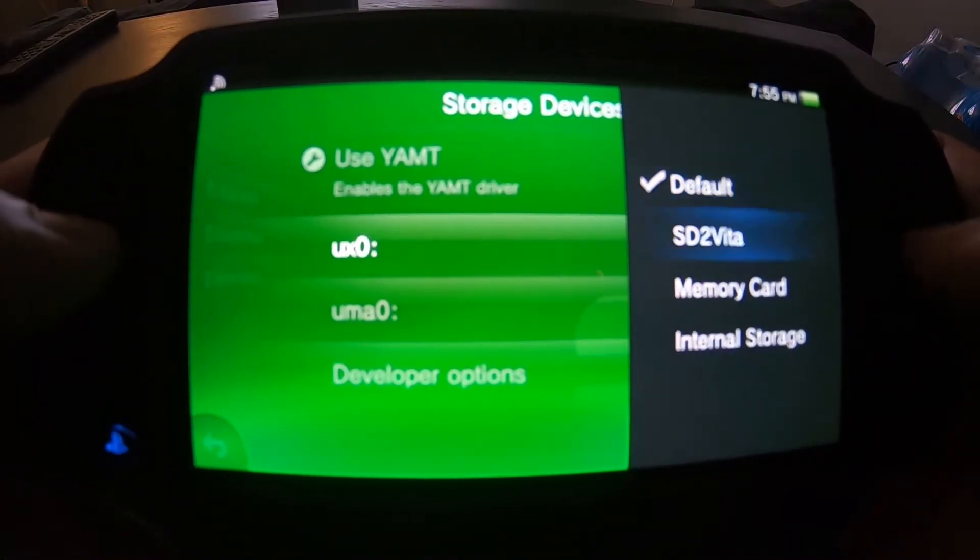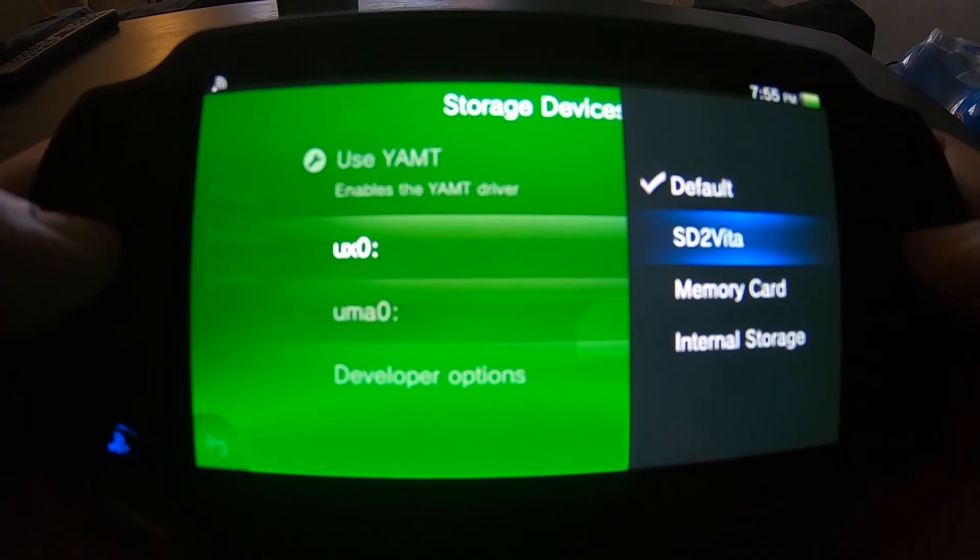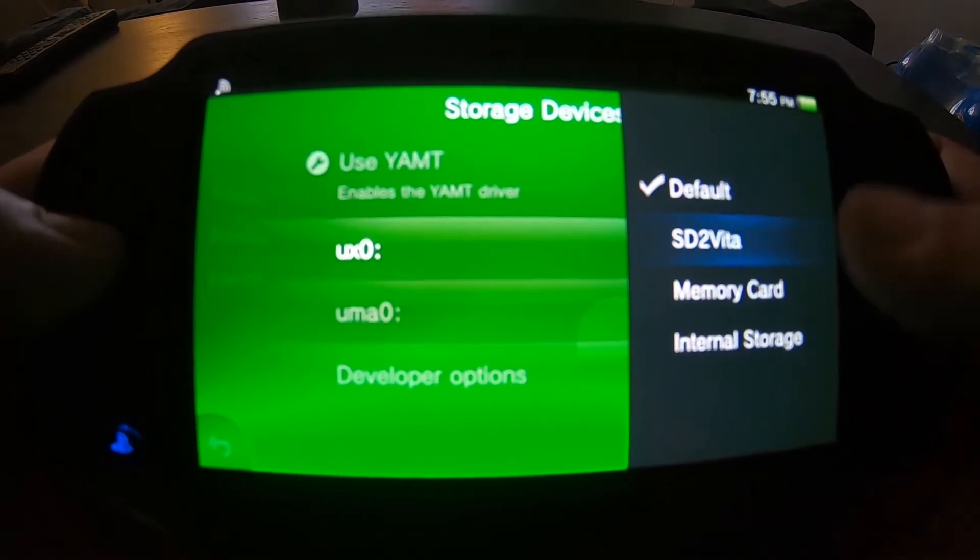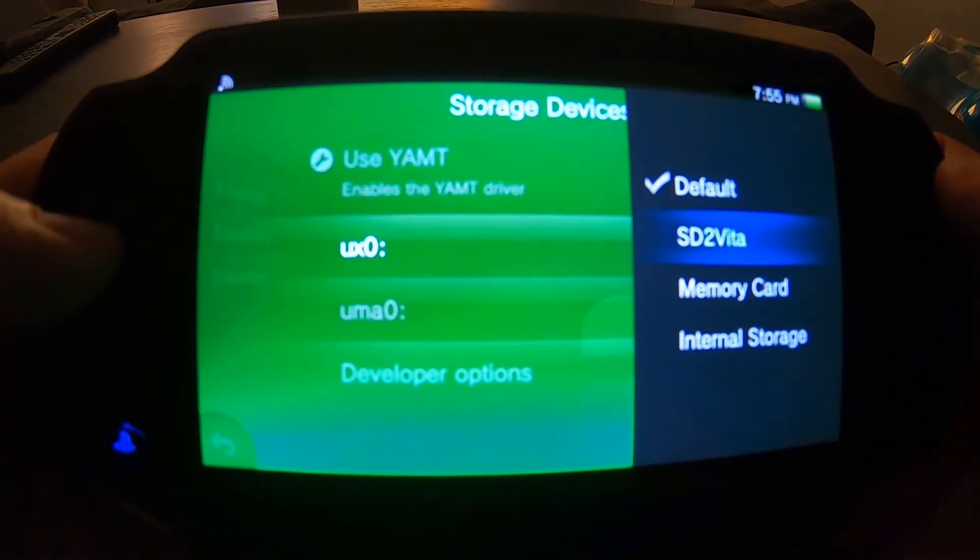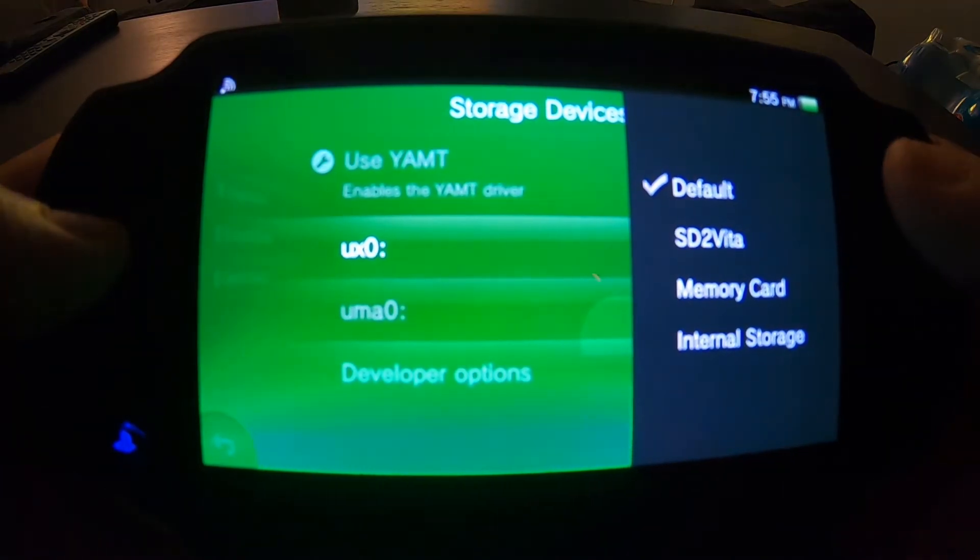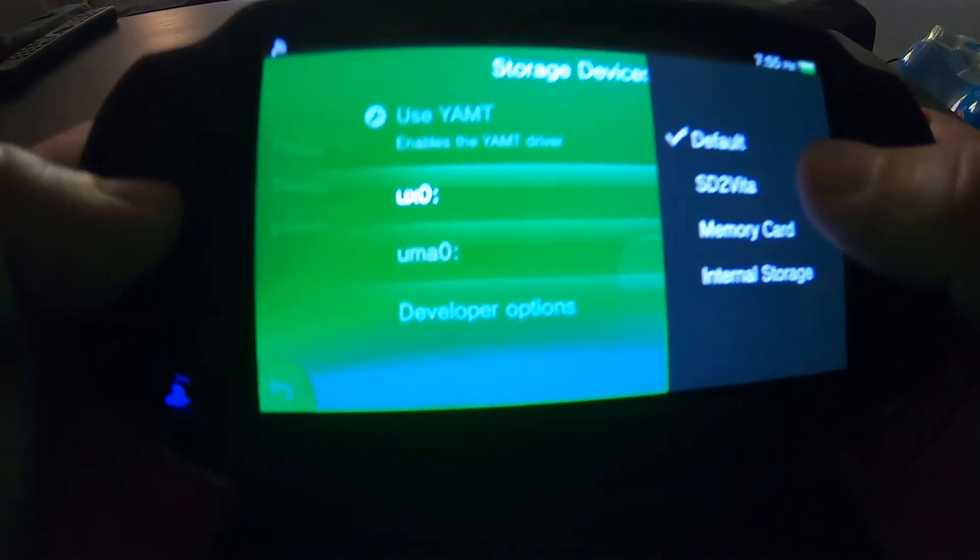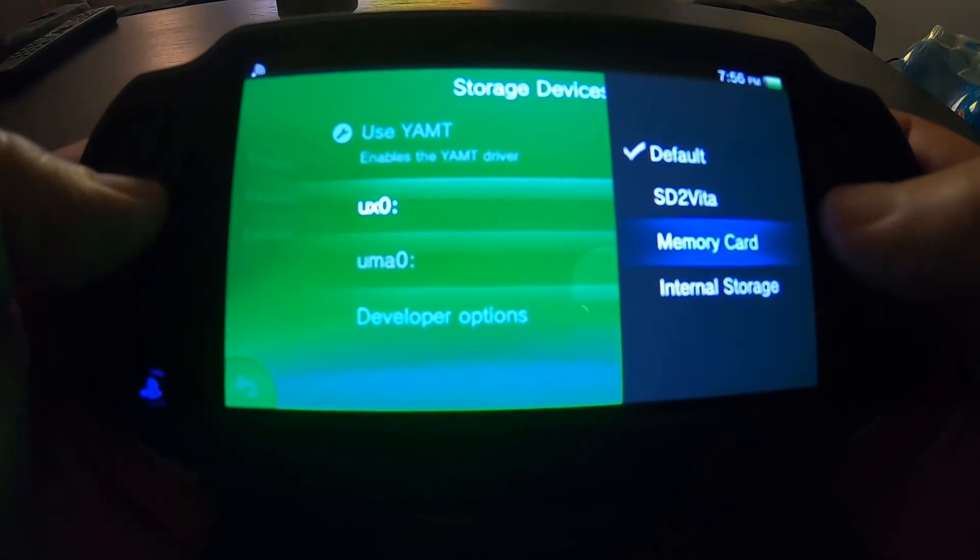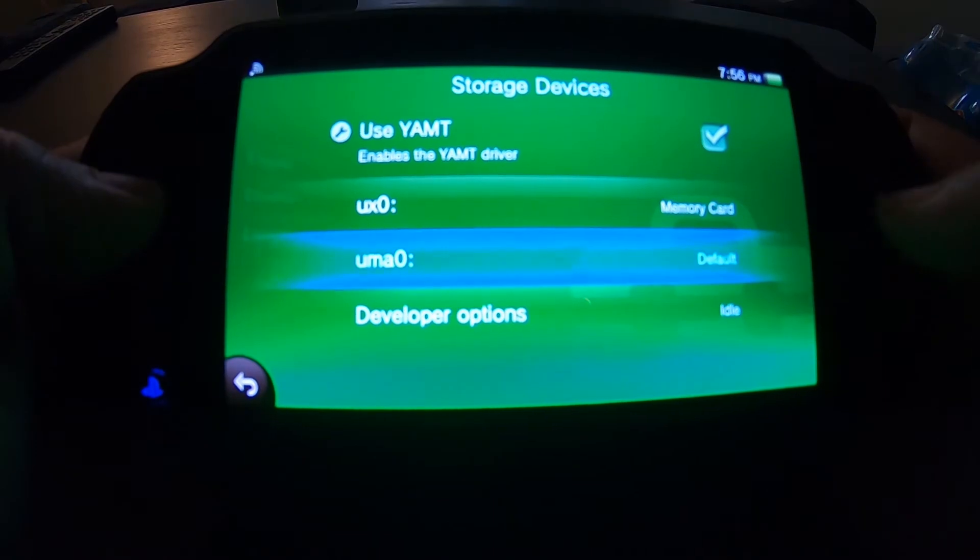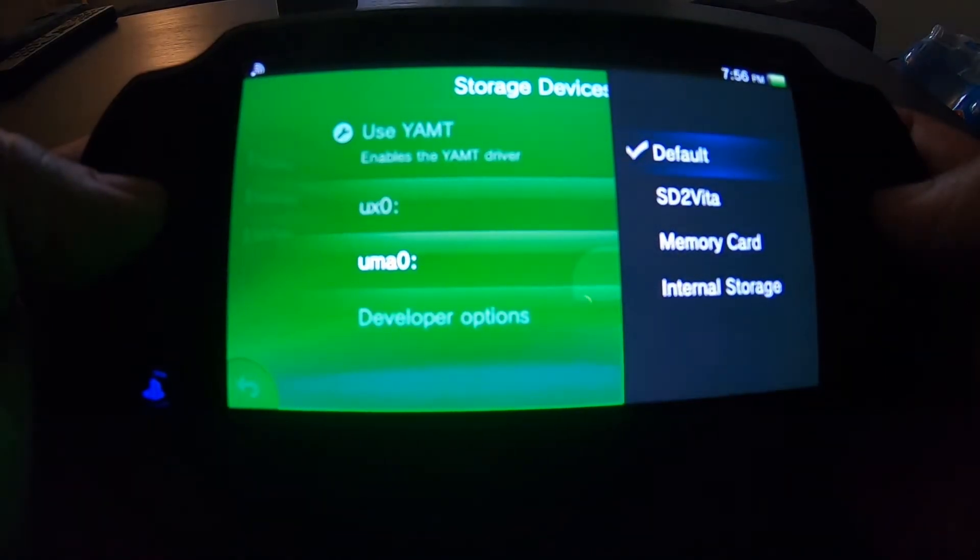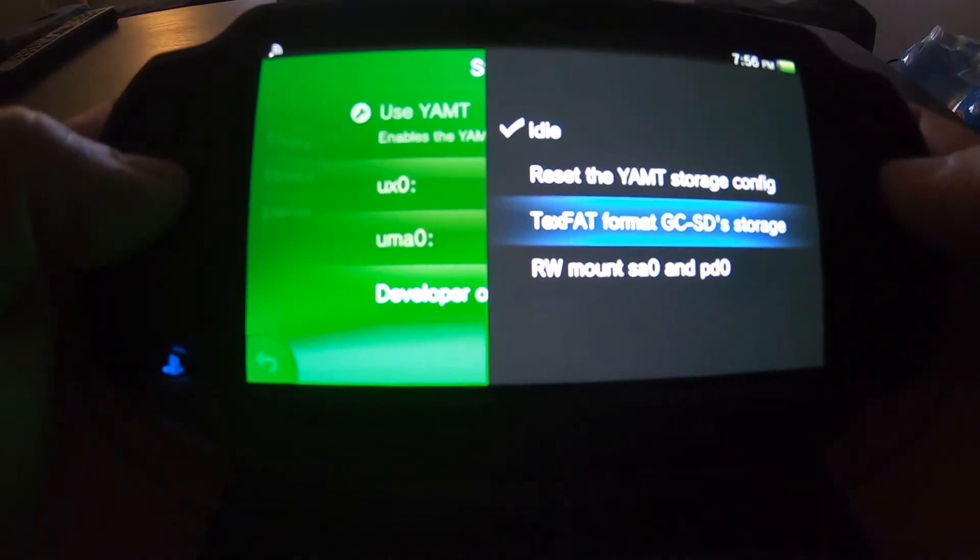You want to check this off to enable. ux0 - you would think you want to do SD2Vita but you can't just yet because if you did, the SD2Vita would not work because you don't have the actual ux0 files on the SD2Vita card that's in here right now. So unfortunately you can't check this off. So what you need to do is hit the memory card. The uma0 is actually going to be the SD2Vita right here for the time being. Let's hit this, let's format this puppy.